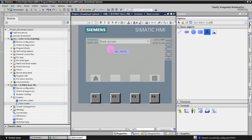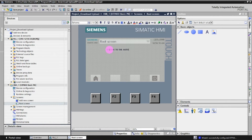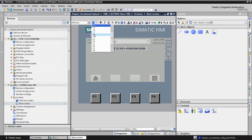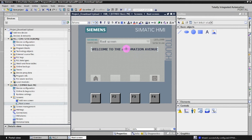This is our root screen. You can delete the default tag if you want. Open the toolbox and use a Text element — type something like 'Welcome to the Automation.' To increase the font size, click it and increase, then center it. This is how you can create a title.